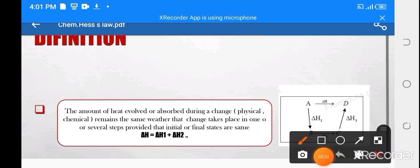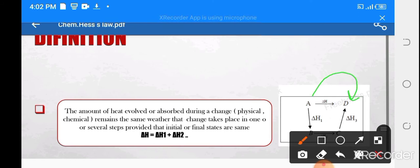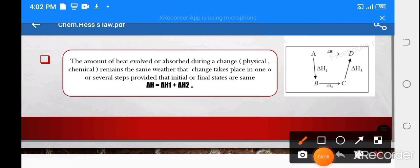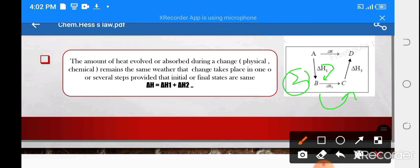Let's look at this definition with a diagram. For example, you have a point A and you have to move from A to D. If you say reactant A and product D, then the first route is going directly from A to D. The second route is going from A to B, then B to C, then C to D.